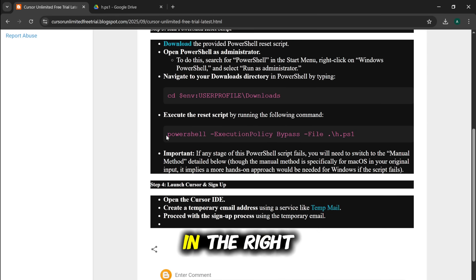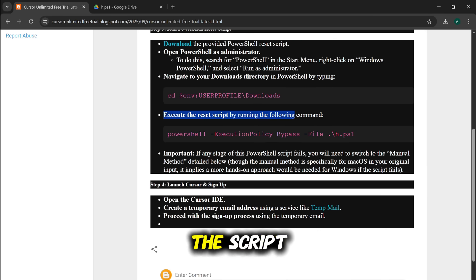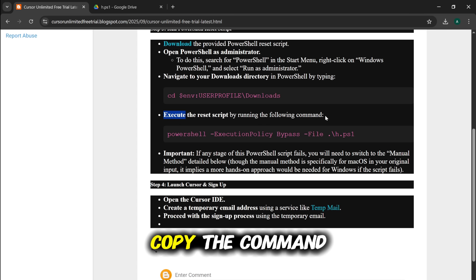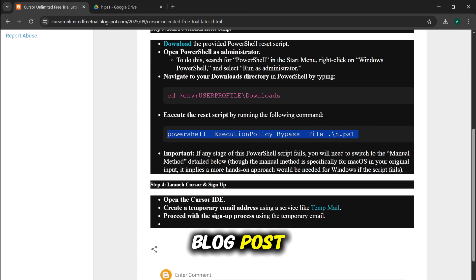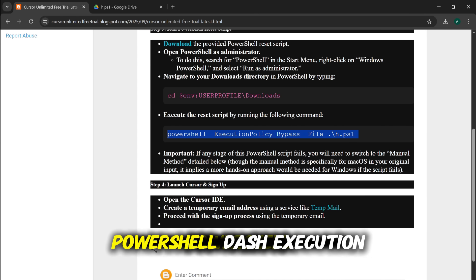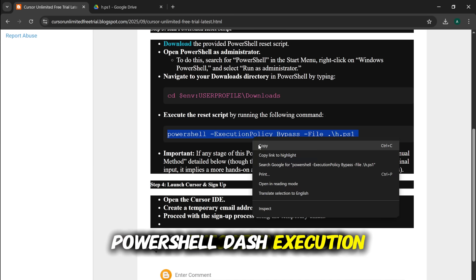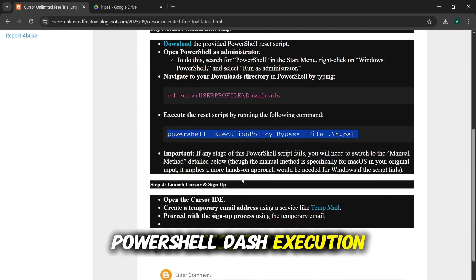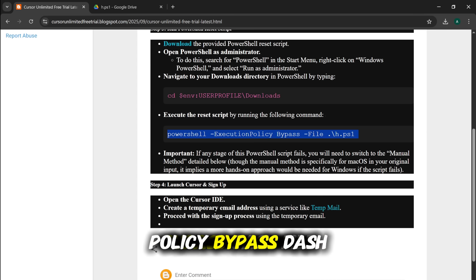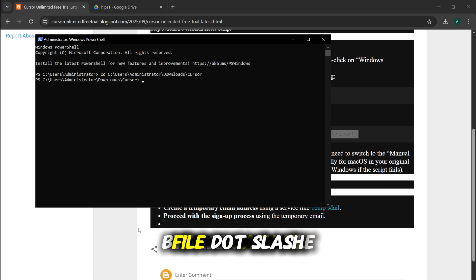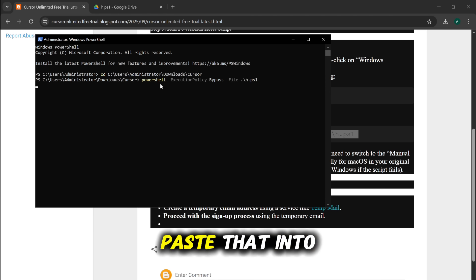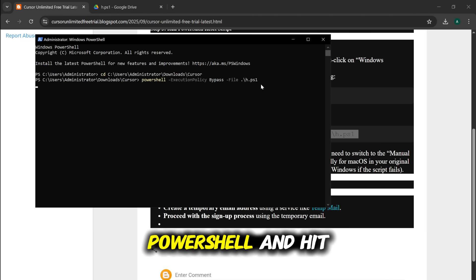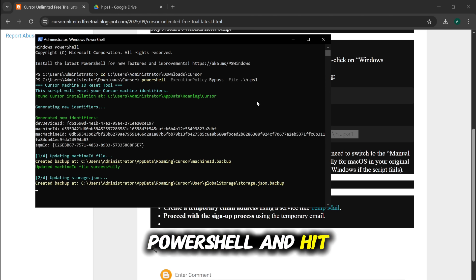Now that we're in the right directory, we're going to execute the script. Copy the command directly from the blog post. PowerShell-execution-policy-bypass-file.h.ps1. Paste that into PowerShell and hit Enter.